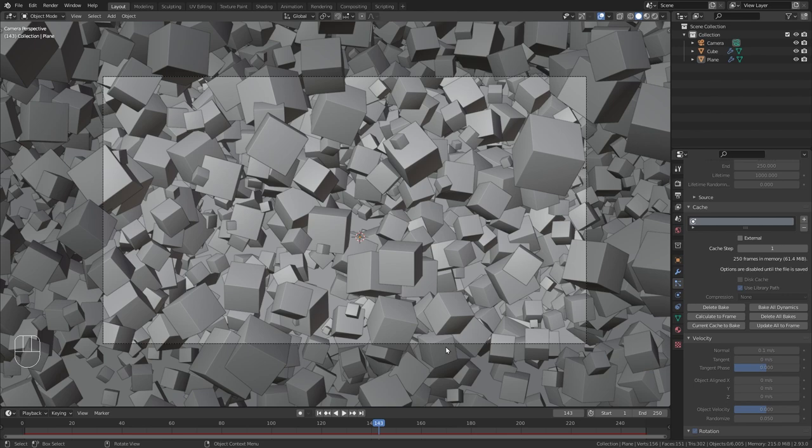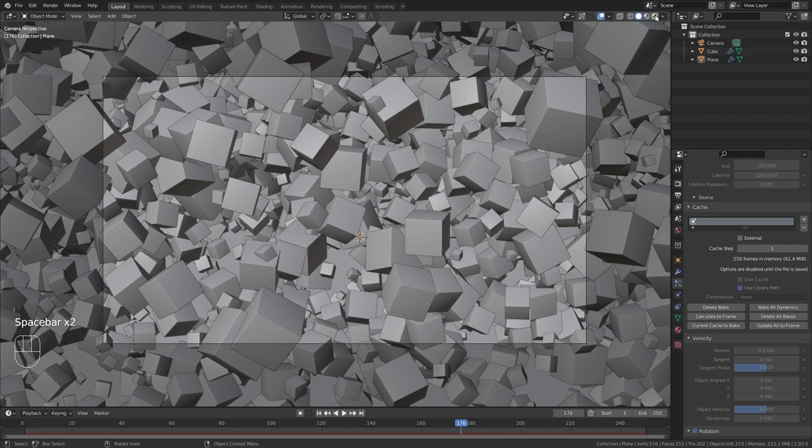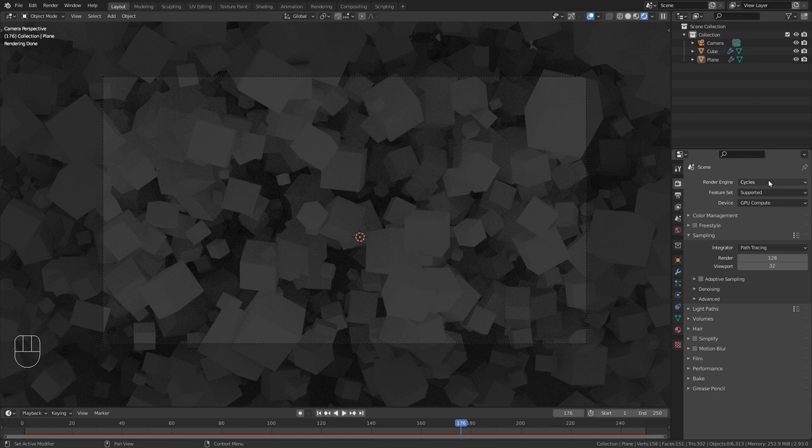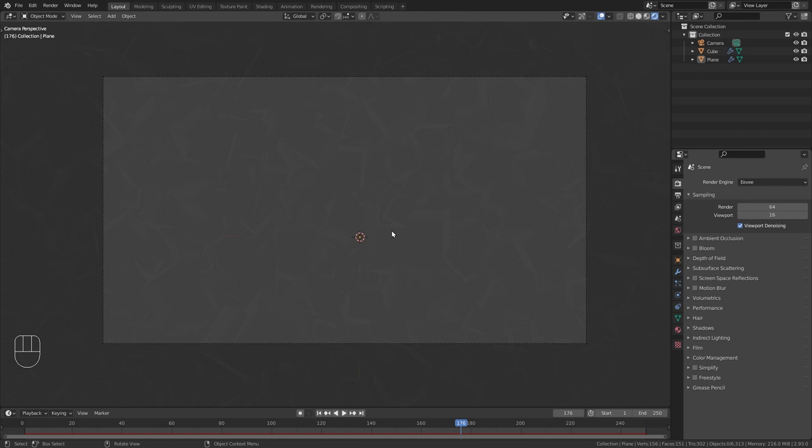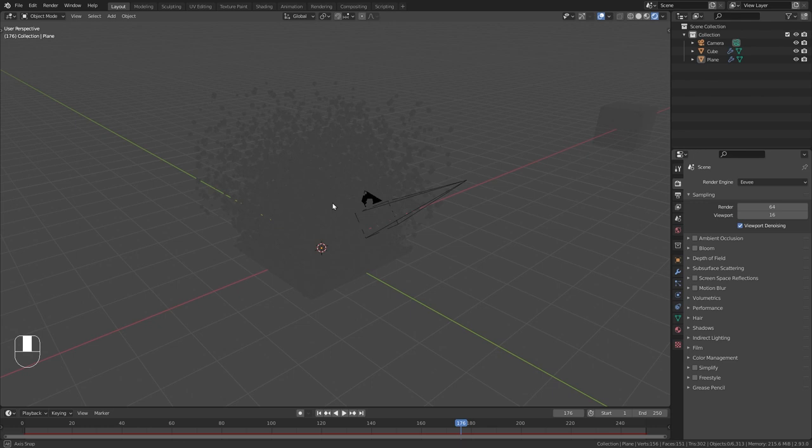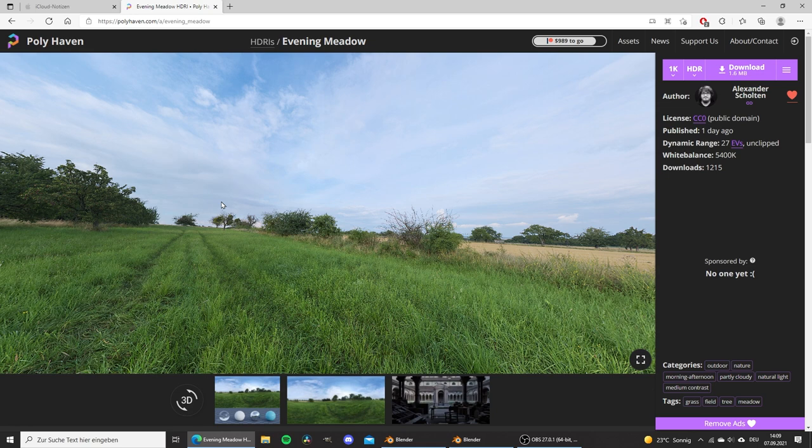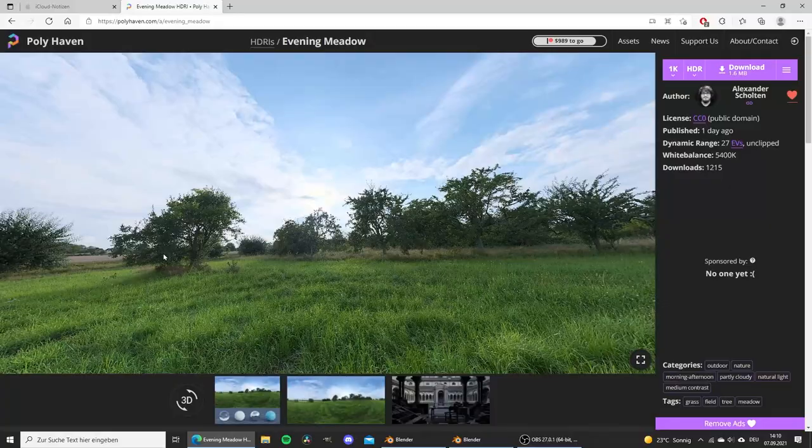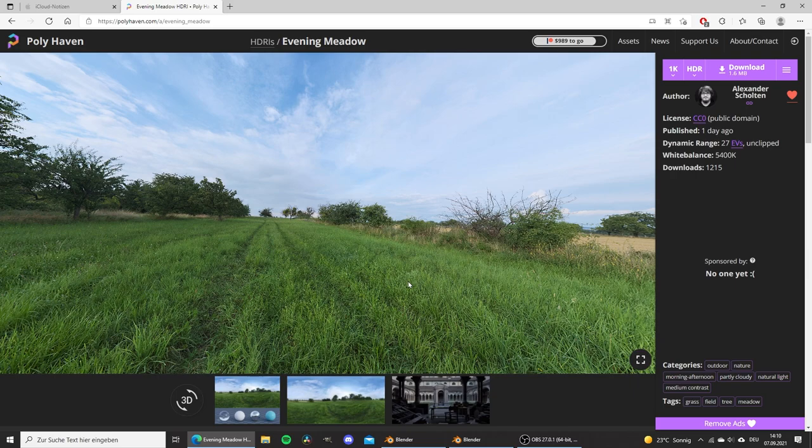Okay so once this is baked we can switch to the render preview in order to add shaders to our cubes. And currently we are in cycles which I don't want to be. Instead I want to use Eevee as the render engine so we get real time rendering. And currently you can see that we don't have any lights in our scene so everything is pretty dark. And for the lighting of this scene we are going to use an HDR texture from polyhaven.com. So I put the link to this in the video description. This is completely free to download and is basically just a 360 degree panorama image that we can wrap around our objects in blender and use this for the lighting.